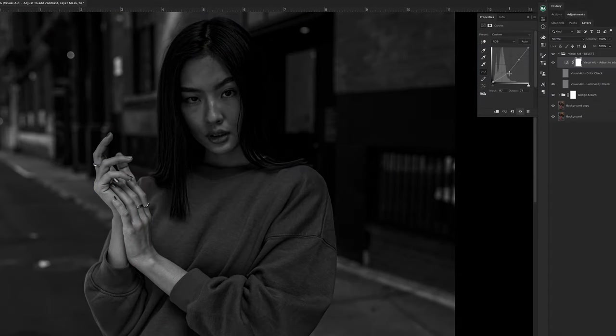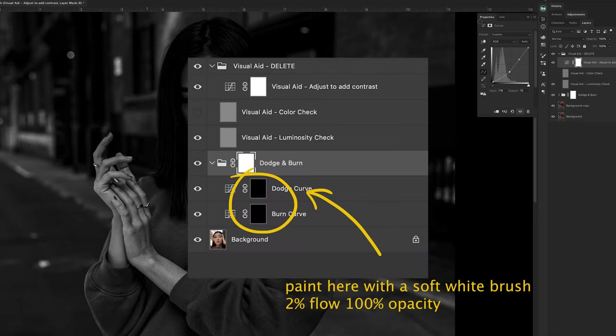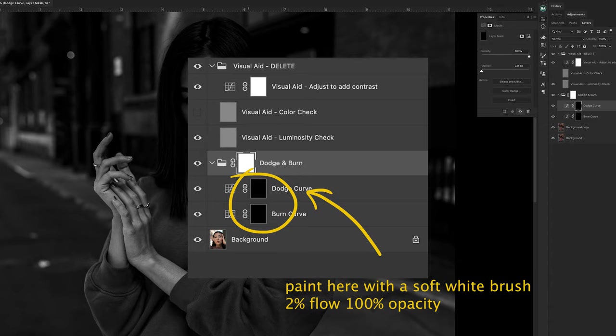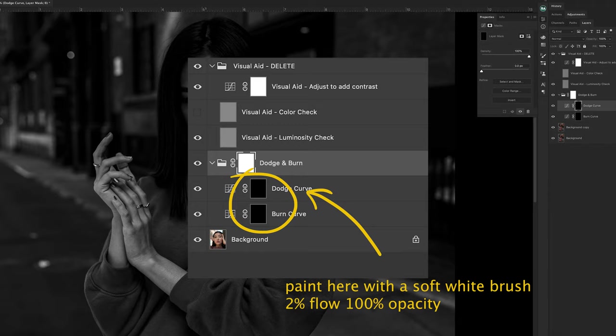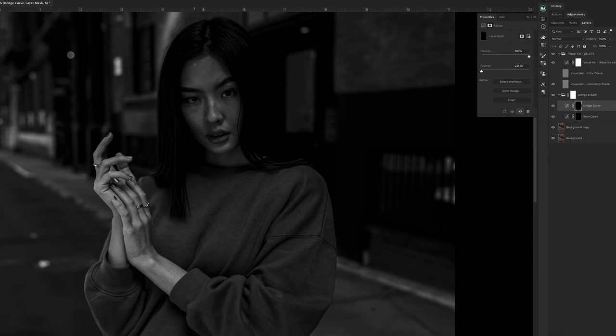Once you go through the whole process of setting everything up, you'll notice that you're going to have a few layers. They're basically curves adjustment layers with masks on them. You're going to have one for dodging, which makes things brighter, and one for burning that makes things a little darker. That's basically it.